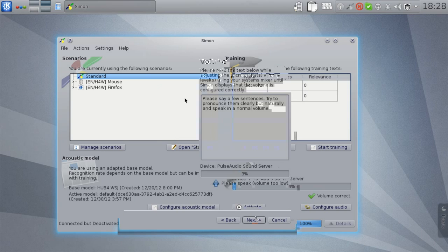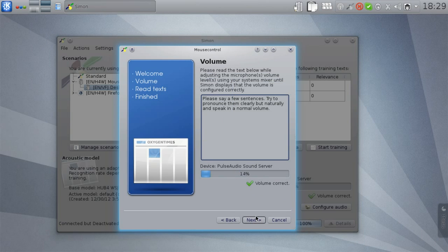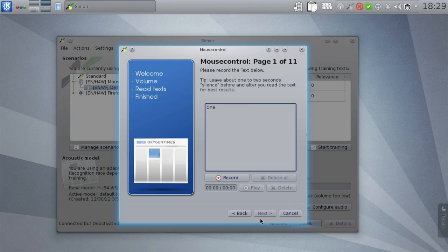Again, having your volume configured correctly is very important. Make sure it is set to an appropriate level before continuing. Afterwards, we will record all the different prompts of the text one by one.